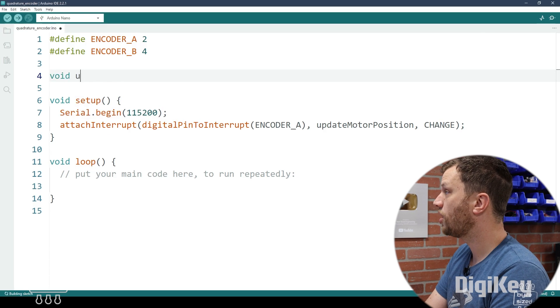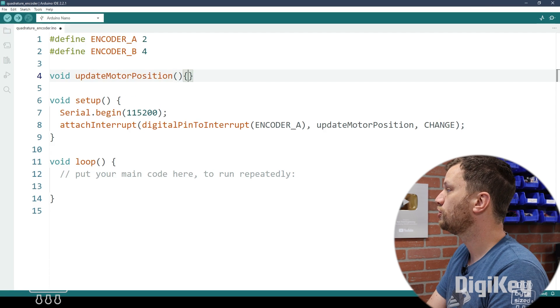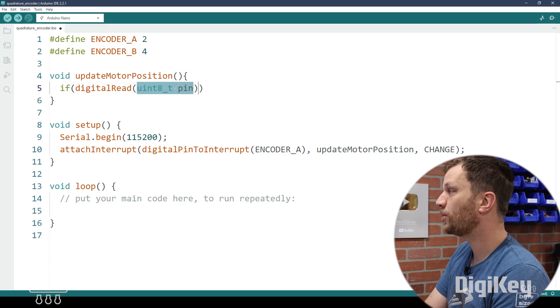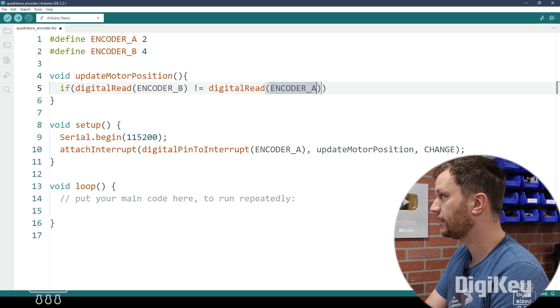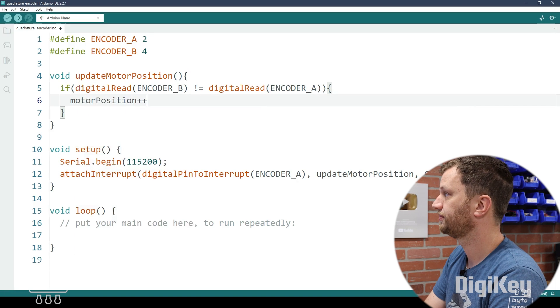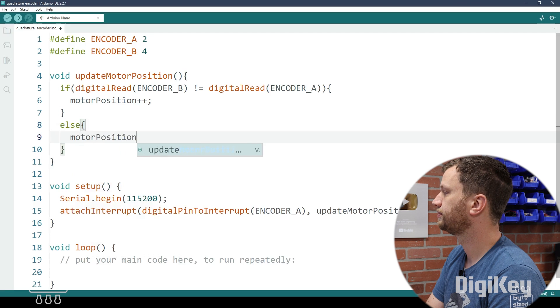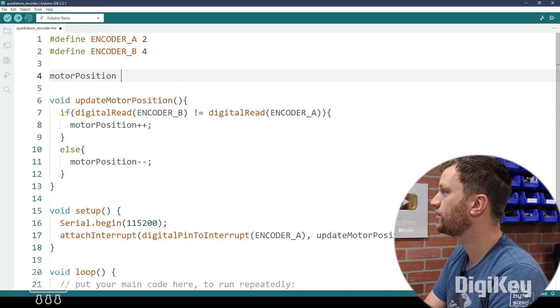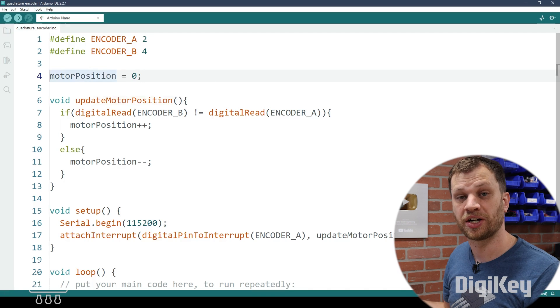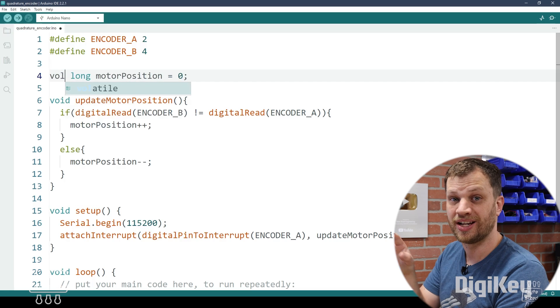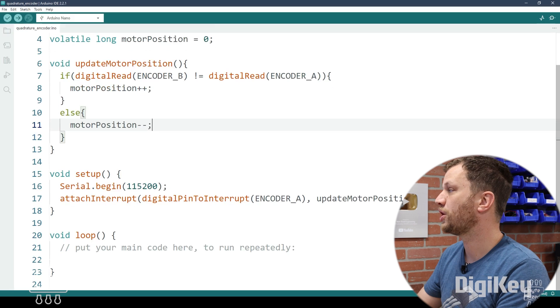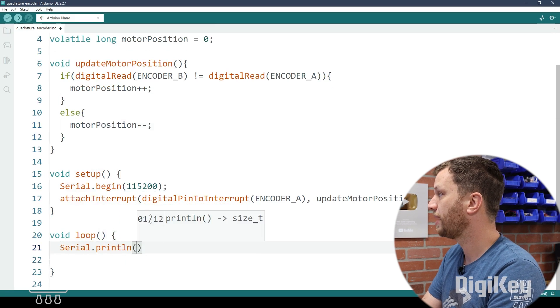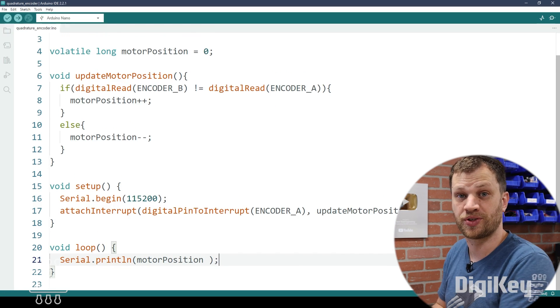So I'm going to create a function and it returns nothing. So it's a void and I'm going to call it update motor position. And within that function, I'm going to use an if statement to compare the state of encoder B with encoder A. So I'm going to digital read the state of encoder B and compare it to the digital read of encoder A. And if they are different, then the motor position will increase. Otherwise, the motor position decreases. So I'm going to go back up to the top and make a global variable called motor position. I know that this variable is going to keep track of some numbers that might get very large. So I'm going to use the type long. And because this variable is going to be changed within an interrupt service routine, I need to make the variable volatile. And then from there, it's pretty simple. We go into our main loop and I'm just going to do a serial print and I'm going to print out the motor position.